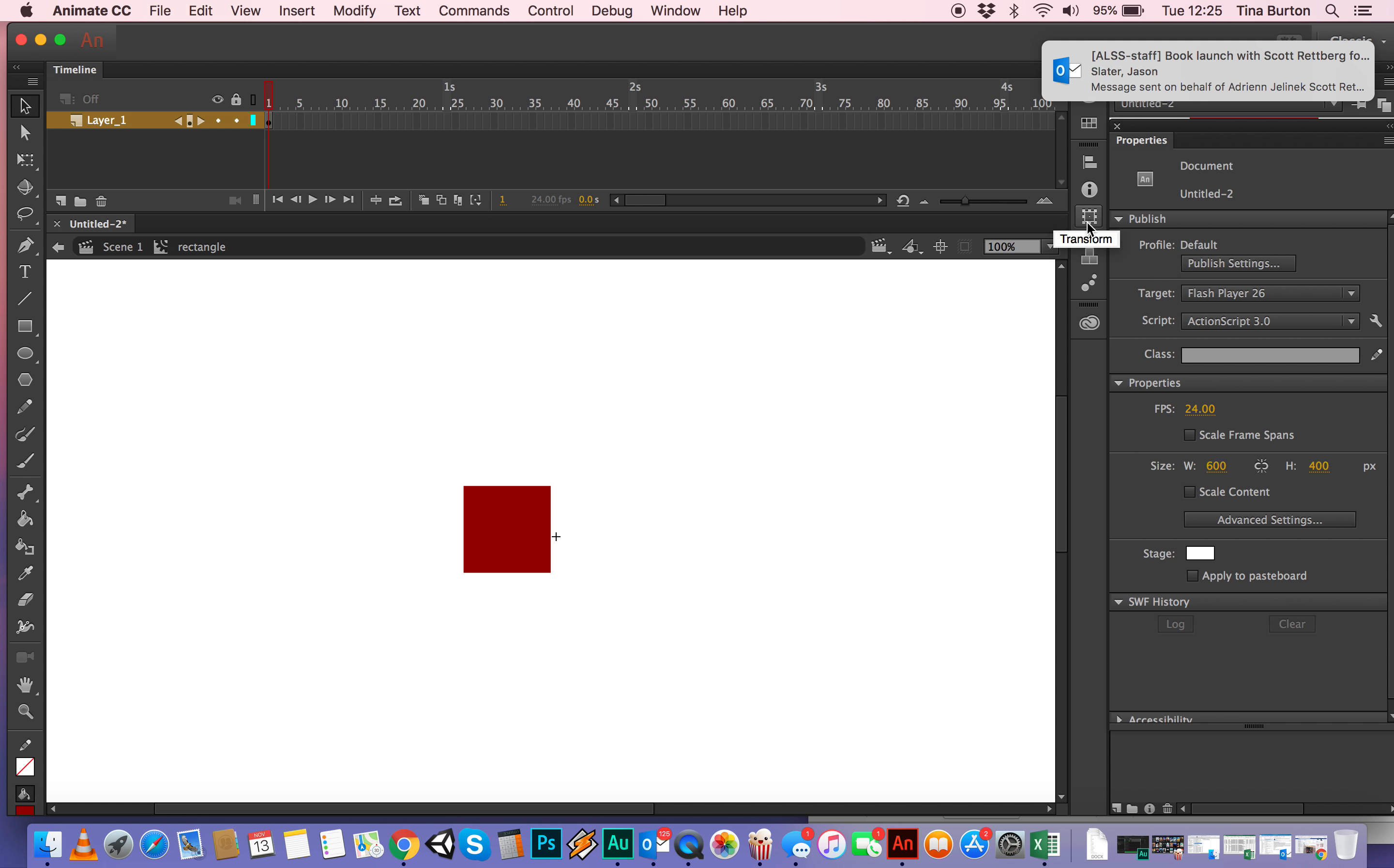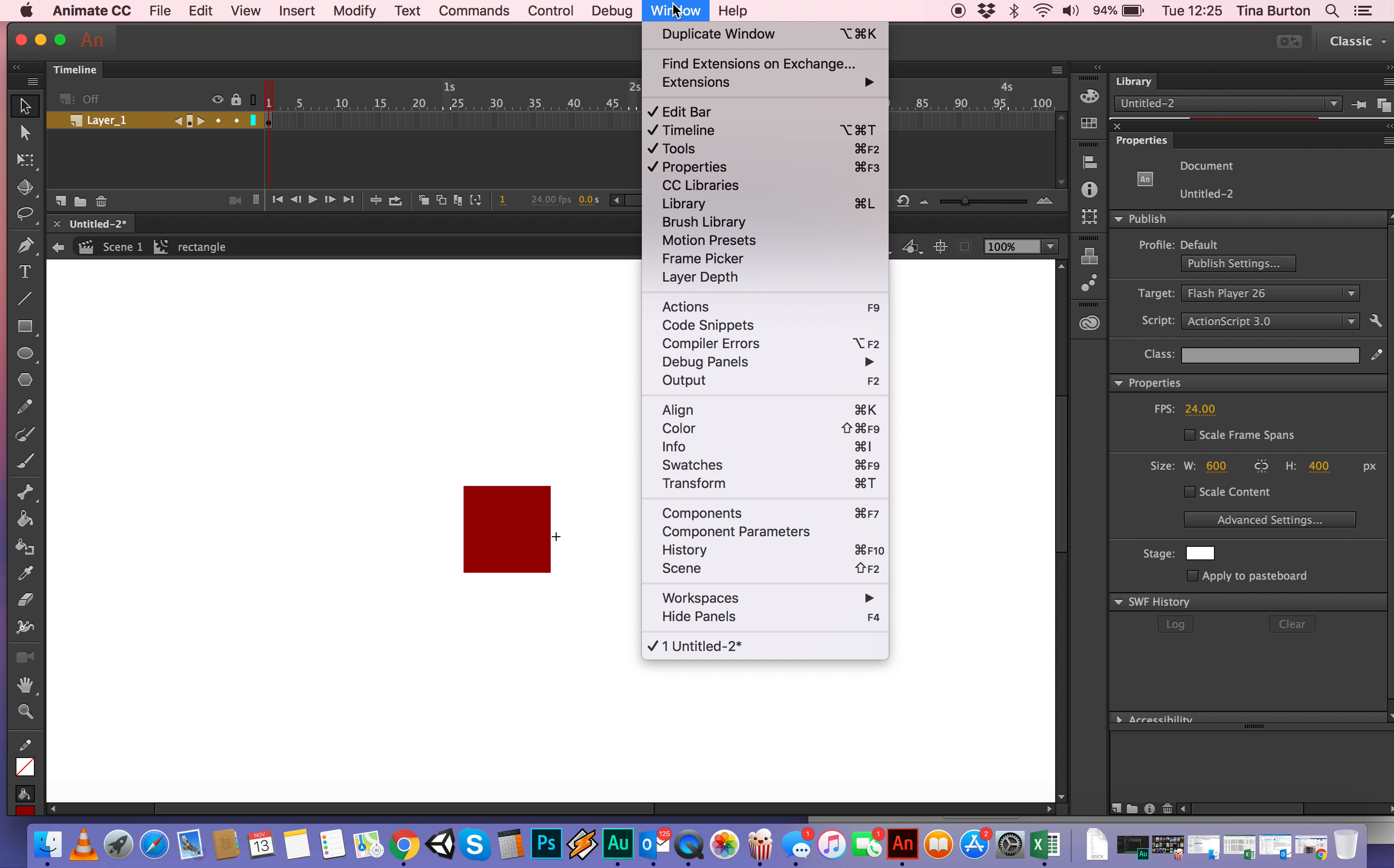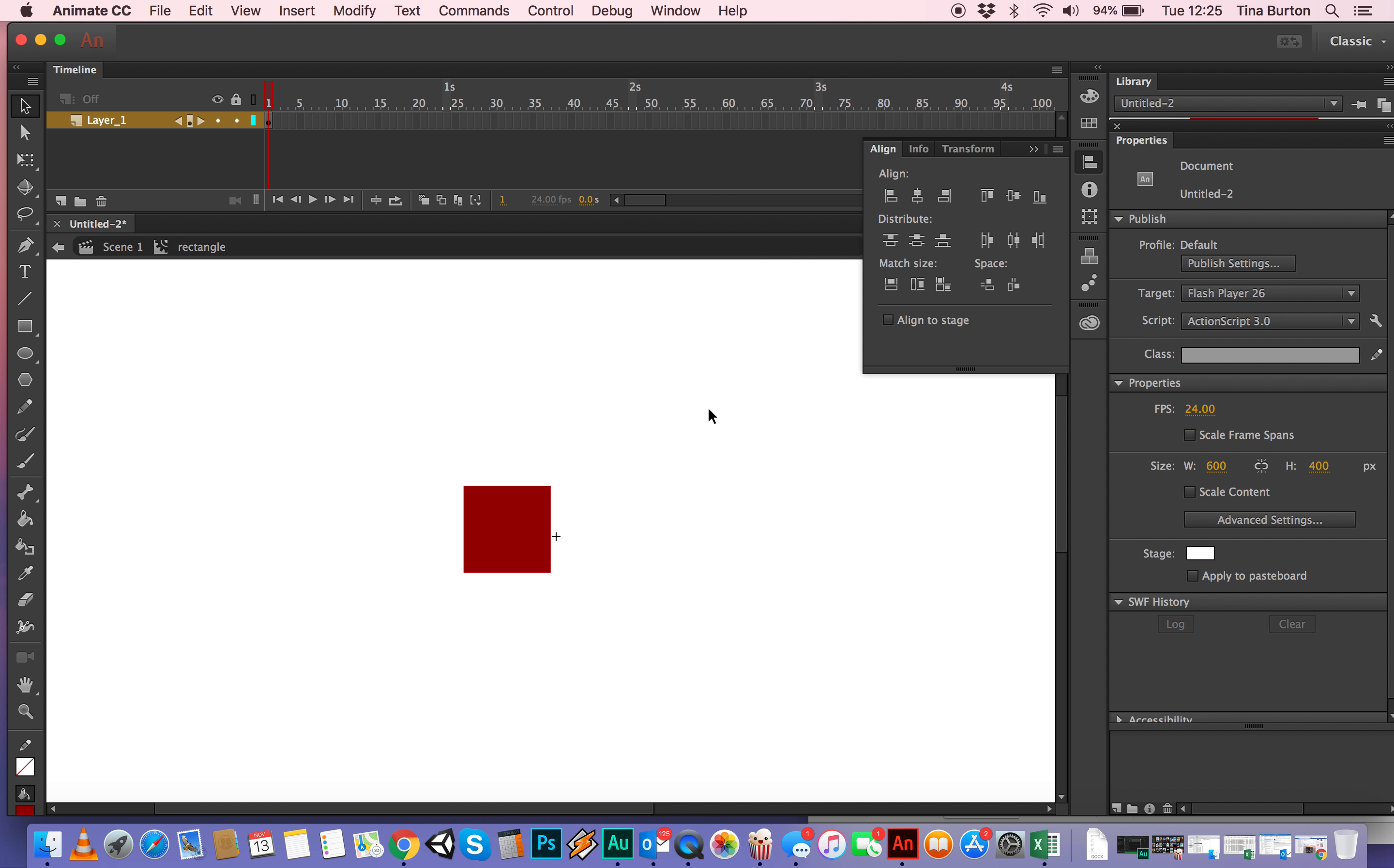If it's not showing here, then you need to go into your window and then the Align action is down there. So it opens it up.